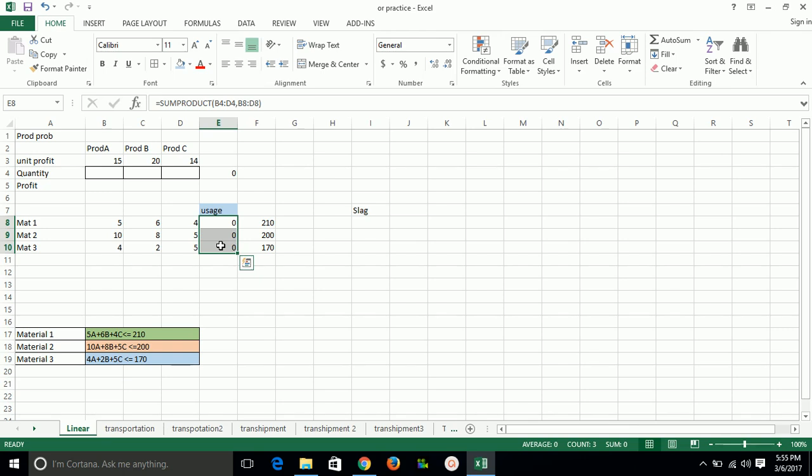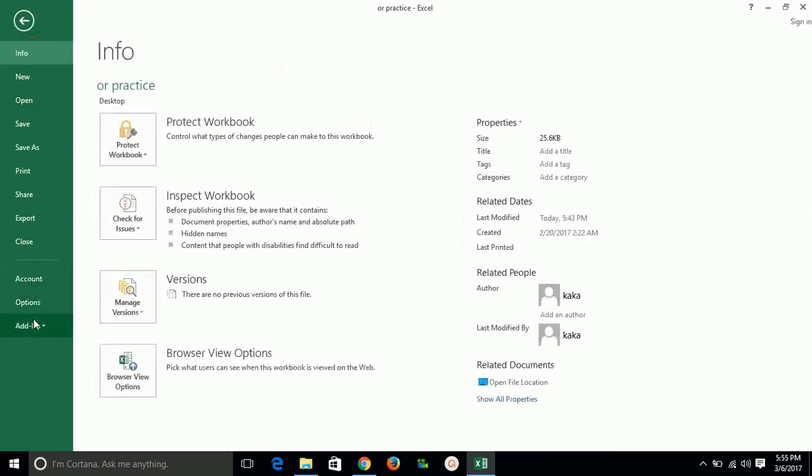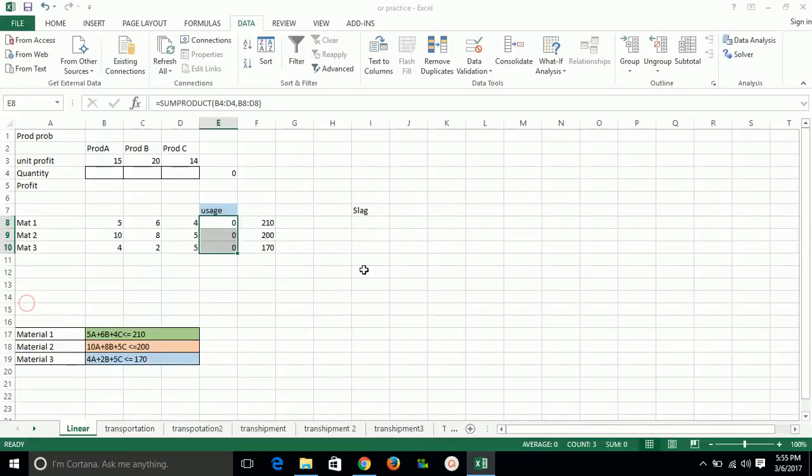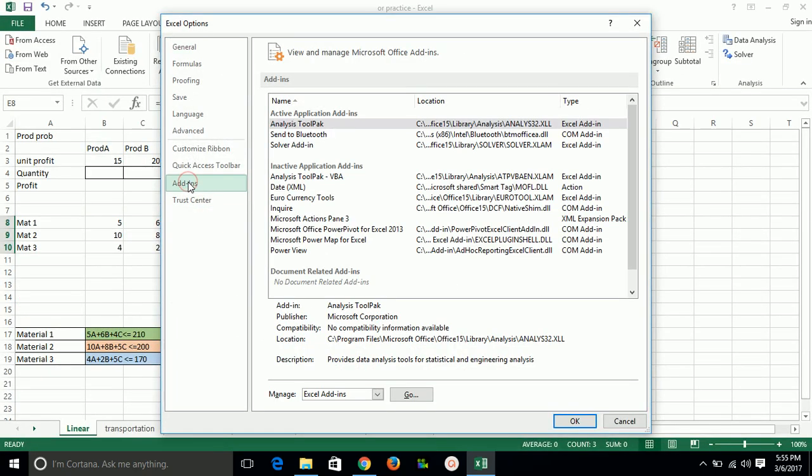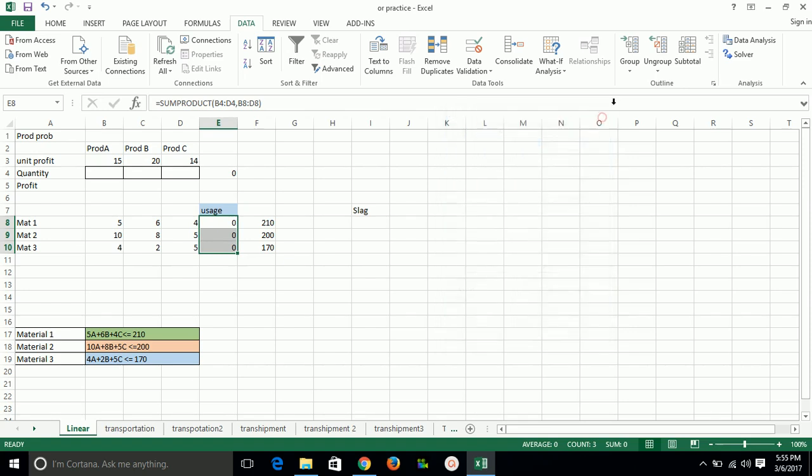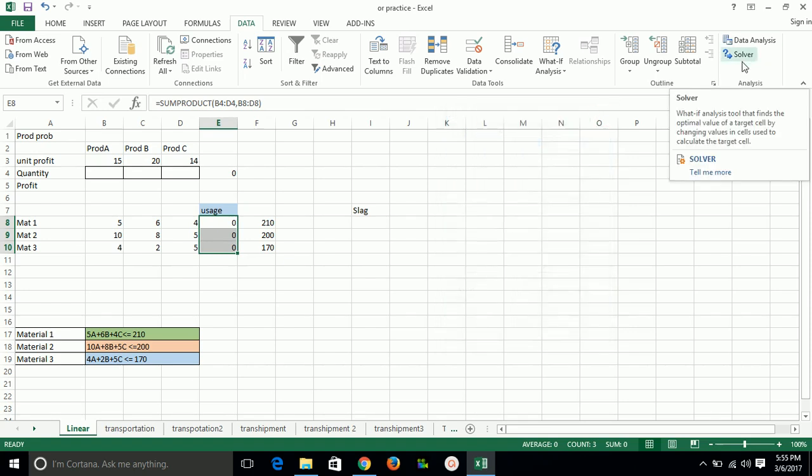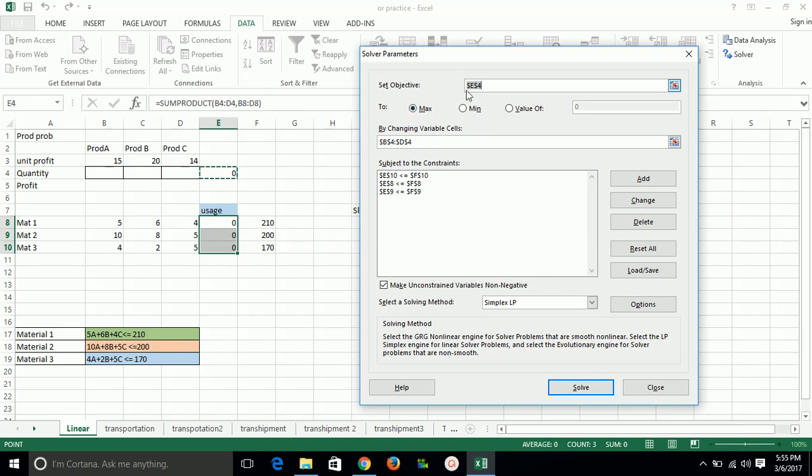On the basis of decision variables, this will get changed - that is the total material used by actually maximizing our profit. Now we'll go into the data using data analysis and Solver tool. If we are not getting that Solver tool, then simply you have to go in File, Options, find Add-ins, then you have to go to this one and take on Analysis Toolpak and Solver Add-in, and then click OK. You will get this tool on your Excel.